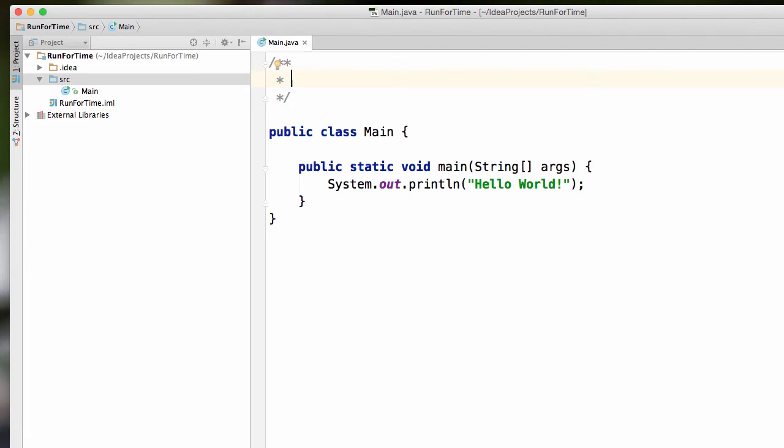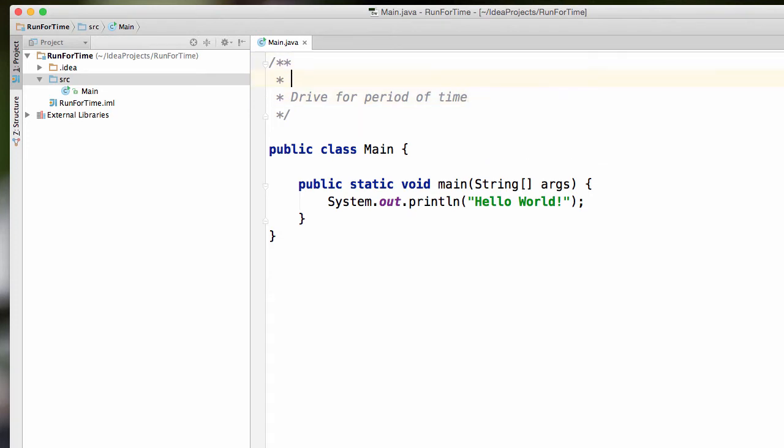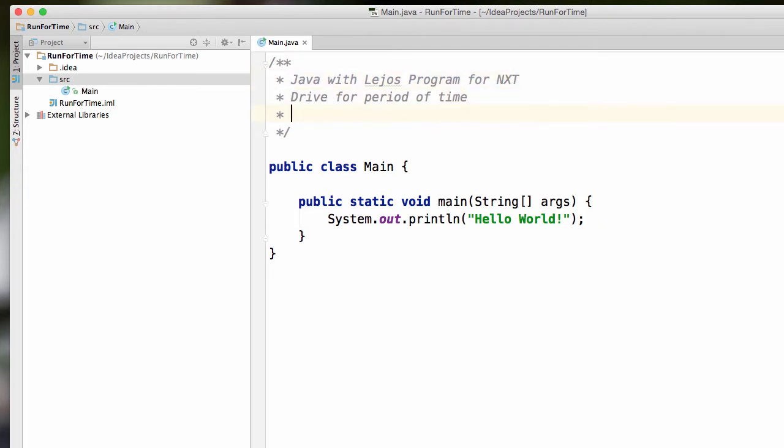And I can enter my comments. So this is going to be a drive for period of time, maybe before this puts Java with Lejos program for NXT, maybe after this, just a byline.